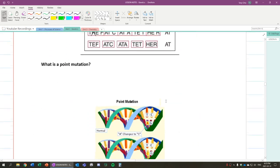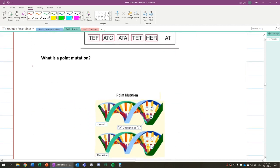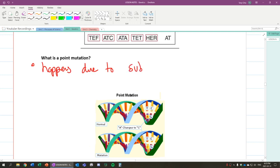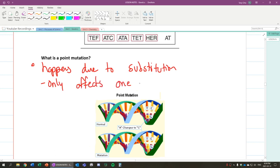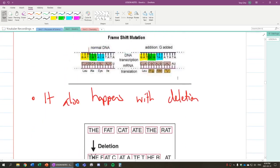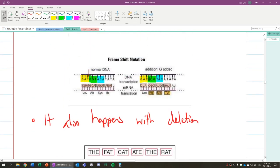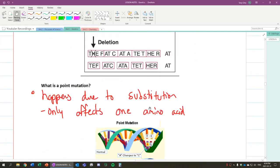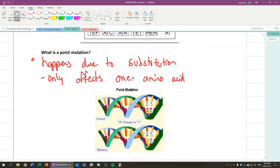But what's point mutation? Point mutation is where the gene basically happens due to substitution. In this case, what's going to happen is that it only affects one amino acid. That's why it only affects that point. While frameshift mutation affects everything after the mutation. So everything after where the gene is at it got changed. While point mutation only affects one amino acid.